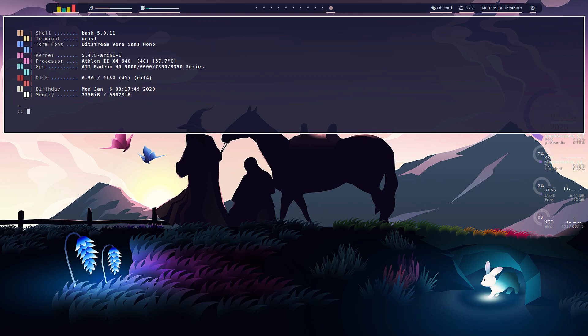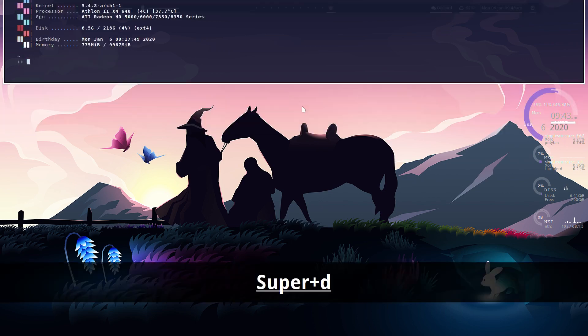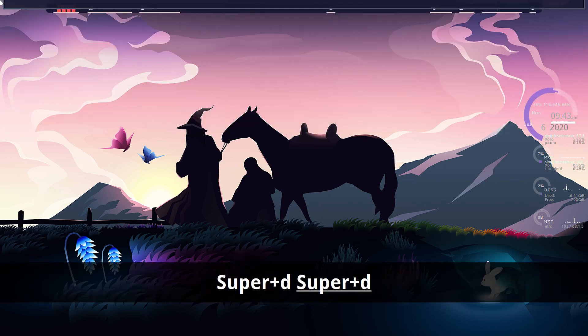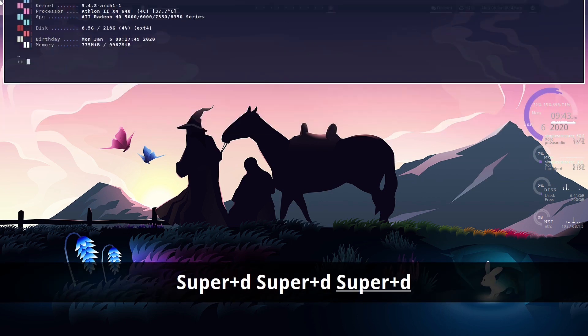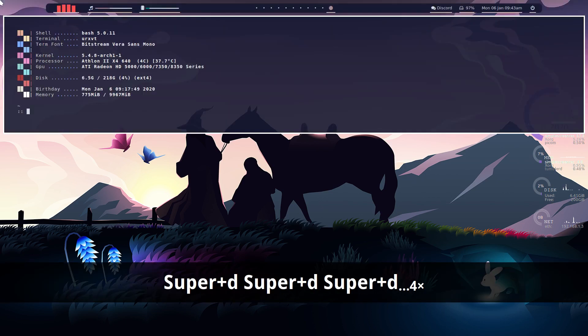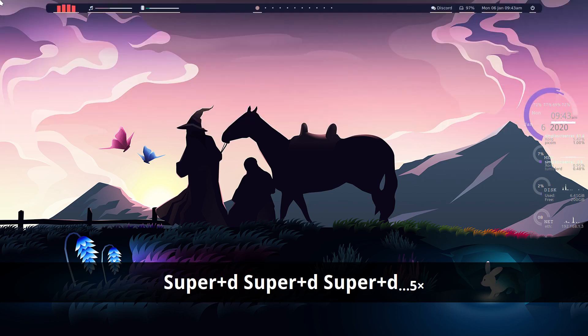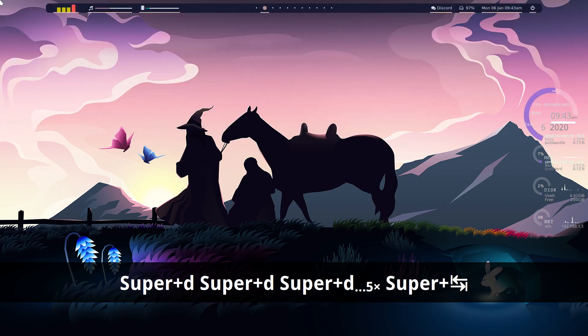When we press Super D again, our terminal toggles. So there we go, we've got our nice little drop down terminal. And that'll work on any workspace we want.